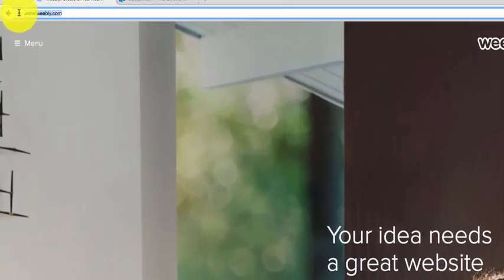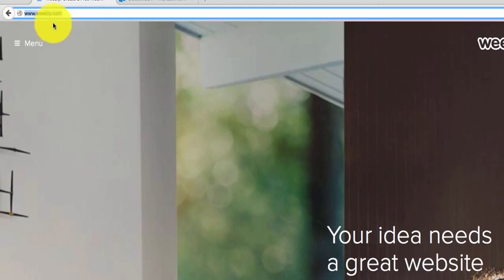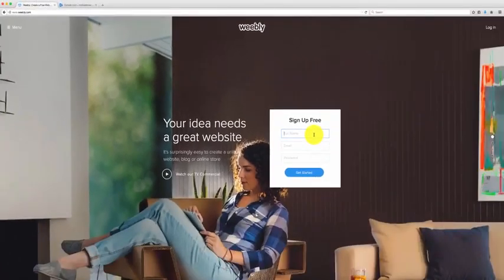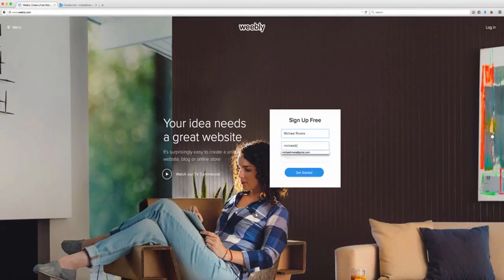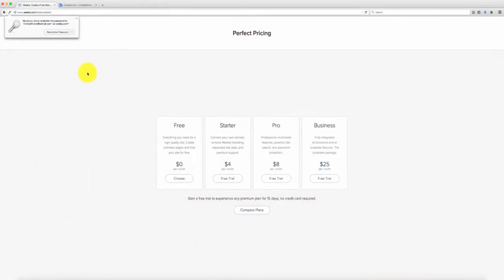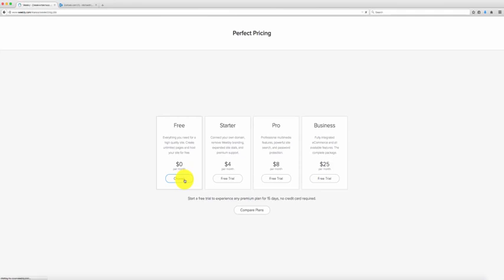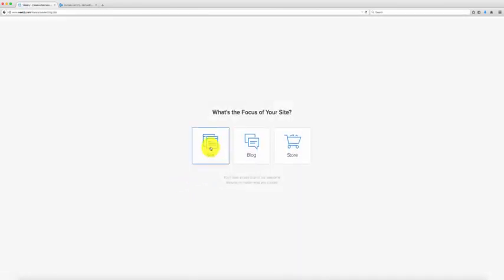First you want to go to Weebly.com — www.weebly.com. Once you're there you're going to sign up for free: enter your name, your email, and create a password. Once you're there you can select the free plan and you want to create a site.